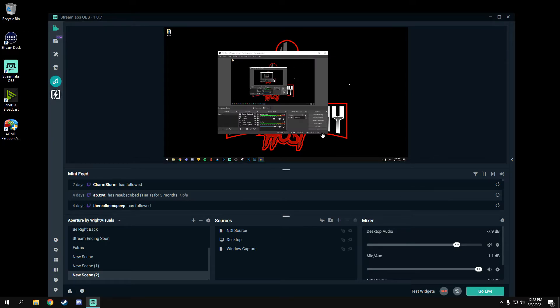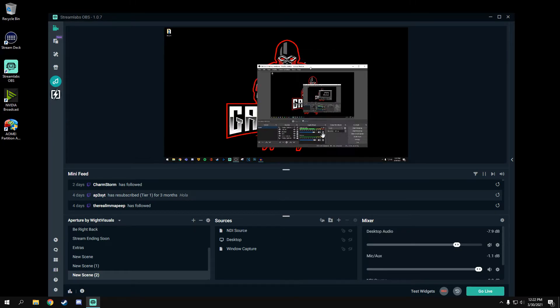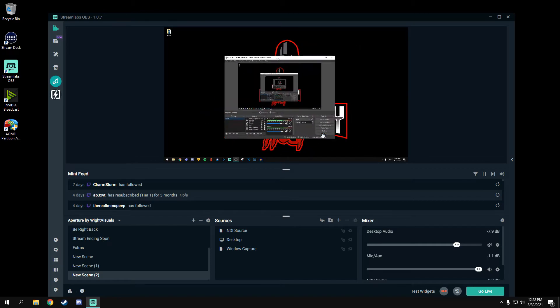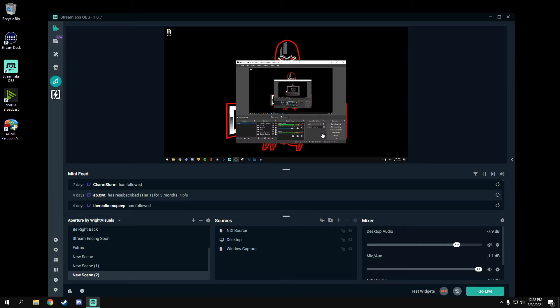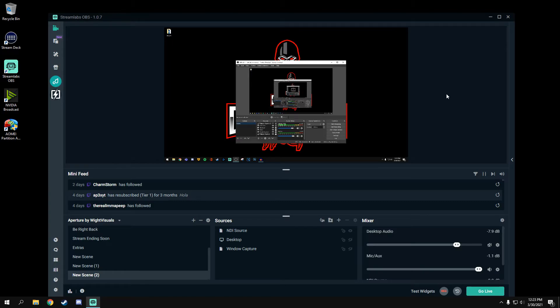Once selected, you will see your desktop and Streamlabs OBS from your main gaming PC. If it is a black screen, you want to make sure you add a display option in OBS Studio on your main PC.